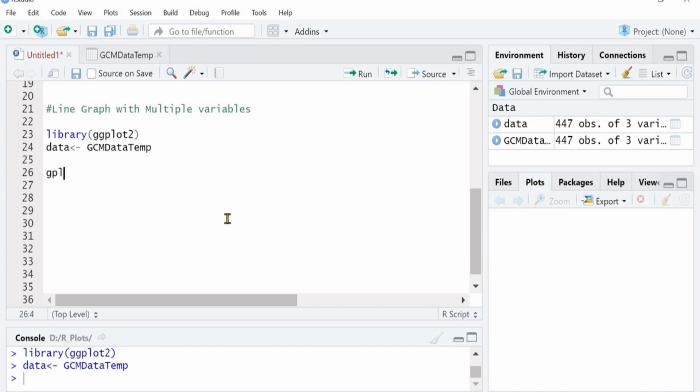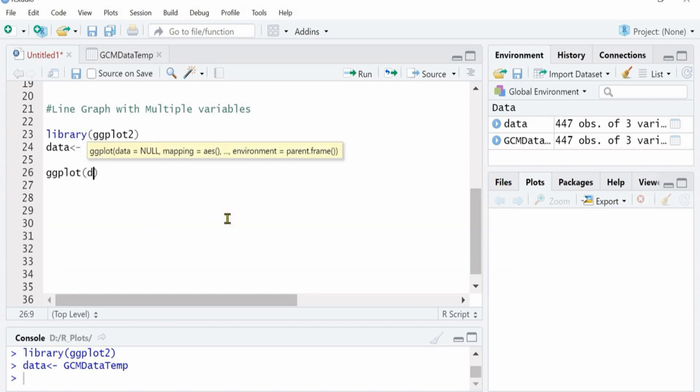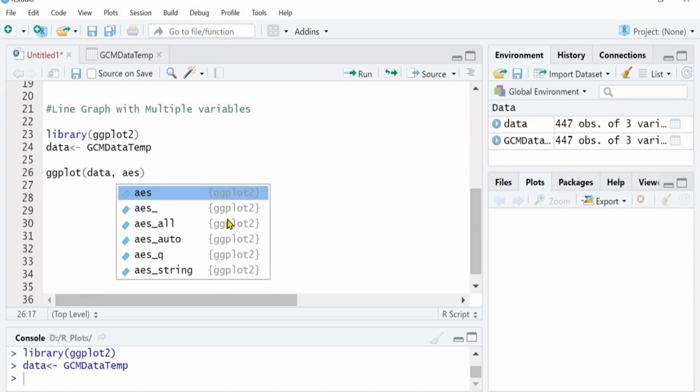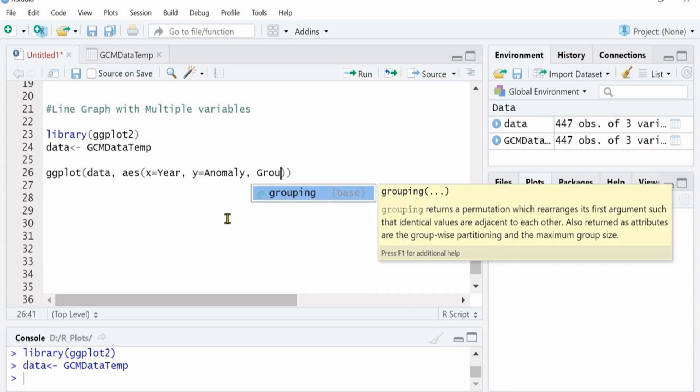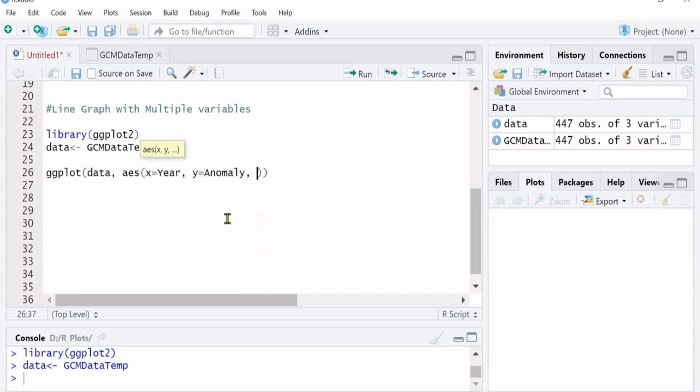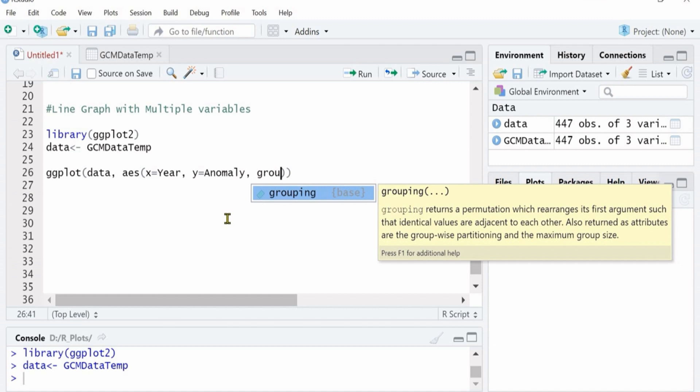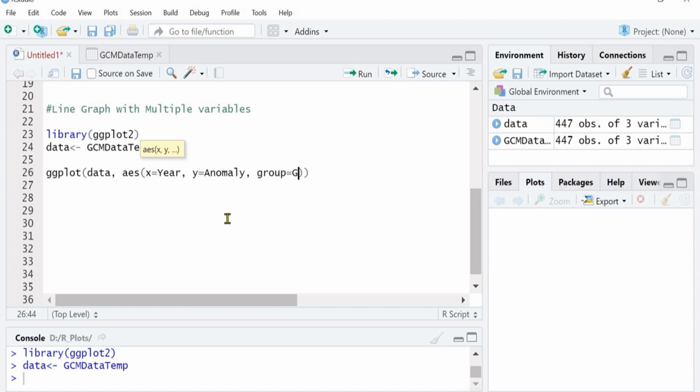Sometimes you will make mistakes so don't worry, go back and correct it. Just like I put the data in ggplot, then I will define my x and y axis. Here x is year and on y I want anomaly. So right now I have four different GCMs so I want line graph to group as GCM.